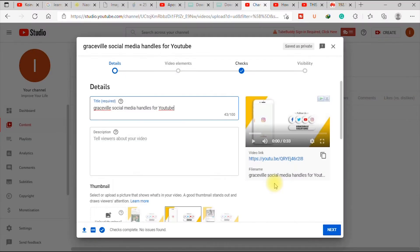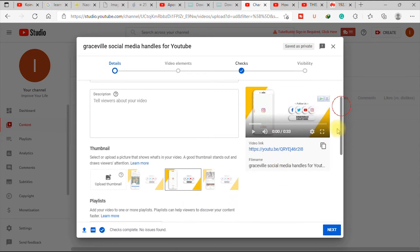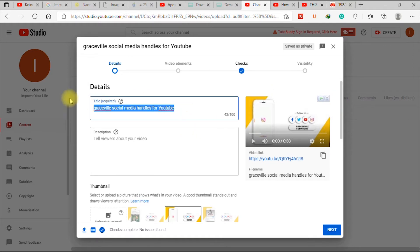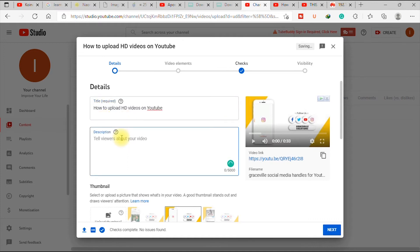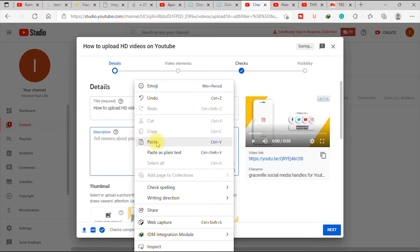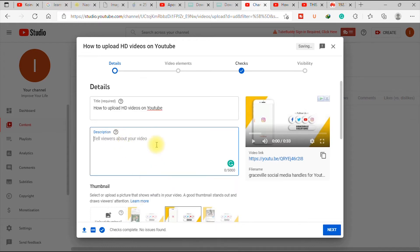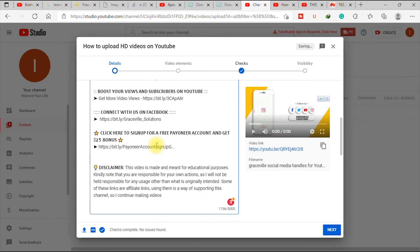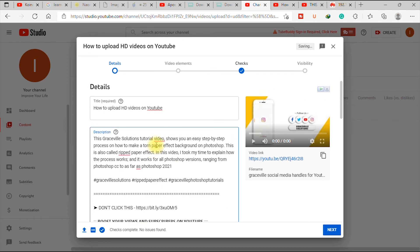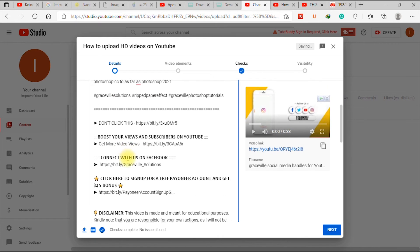So welcome back, and my video has finished uploading. So the next thing is to fill in the relevant columns. So I'm going to start by giving the video a title. So you can just say how to upload HD videos on YouTube. So description, I've already copied something somewhere. So I just pasted it here to save our time. So you just put a description of what the video is all about. That should be in your description box.